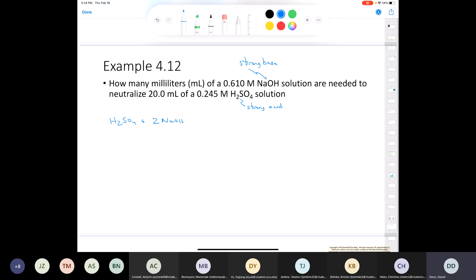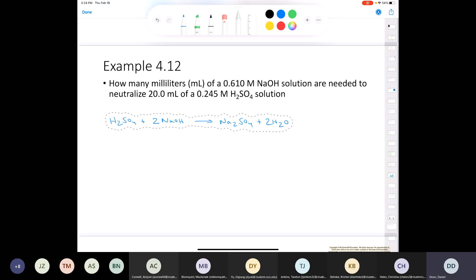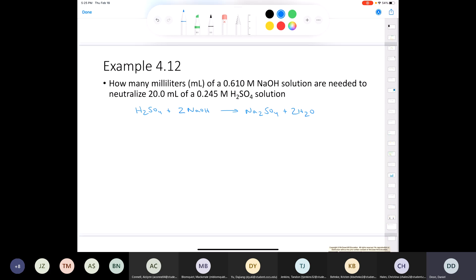We have sulfuric acid H₂SO₄ plus sodium hydroxide. To neutralize the acid completely, we need two moles of base because sulfuric acid has two acidic protons. We end up with sodium sulfate Na₂SO₄ plus two moles of water — our salt plus water. Here's our balanced equation. Now look at the stoichiometry: the ratio of acid to base is not one to one. For every one mole of sulfuric acid, we require two moles of sodium hydroxide. Start with your 20 milliliters of sulfuric acid and give this a try.